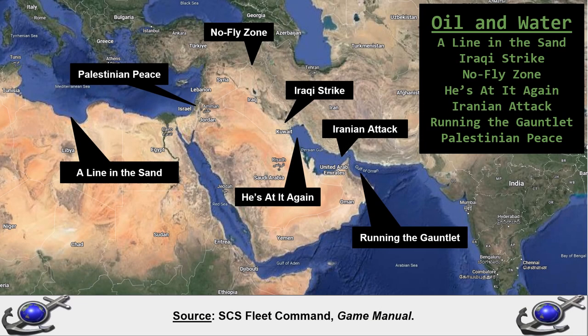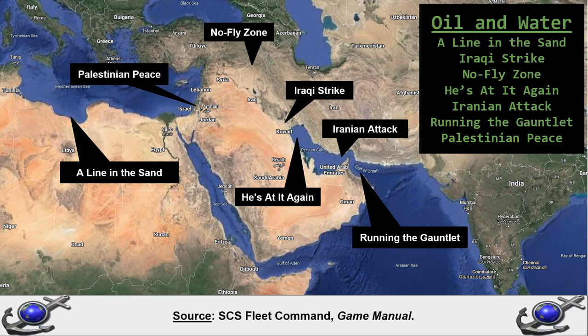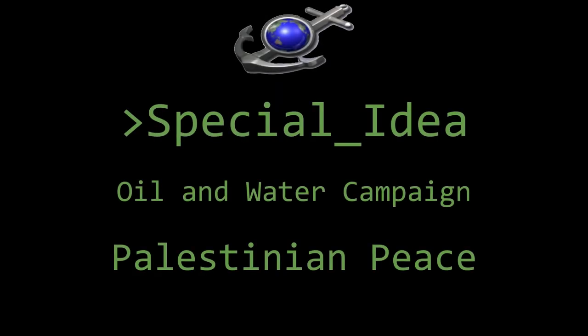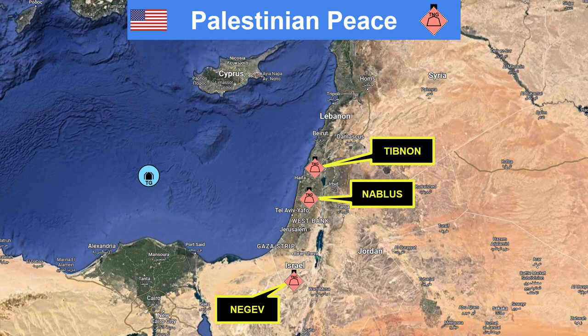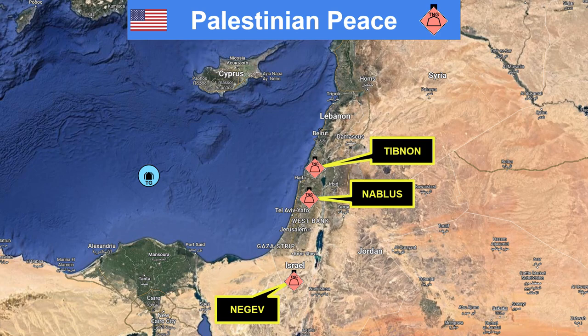In this campaign, Oil and Water, we look at a series of fictional naval operations undertaken by America and its allies in the Middle East in the alternate 1990s world of Fleet Command. In this scenario, Palestinian Peace, the US maintains a naval presence in the eastern Mediterranean to enforce the latest Middle East peace accords. Radical forces on both sides are trying to undermine the fragile peace. Their training camps are the target.